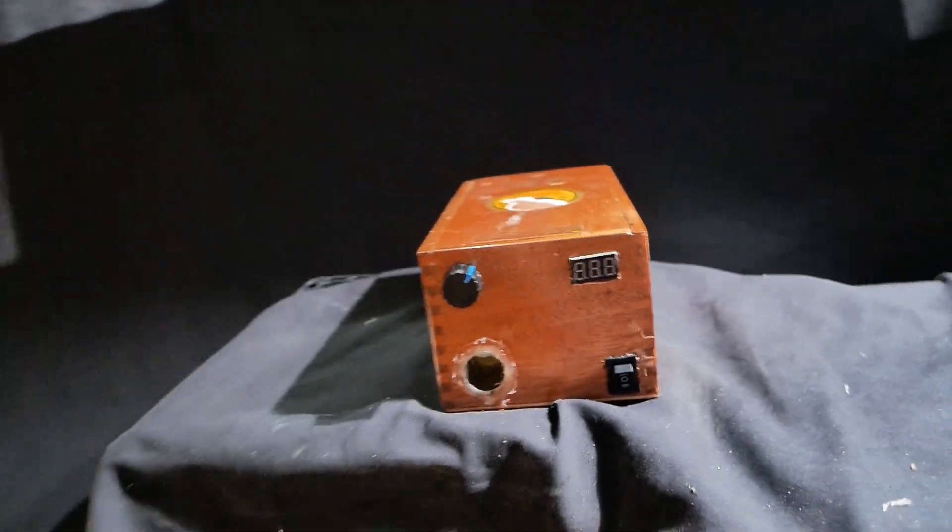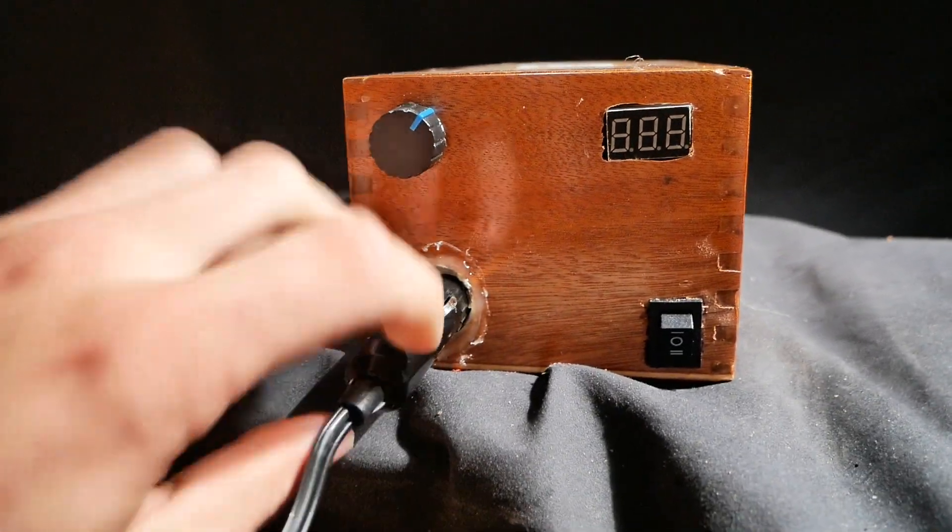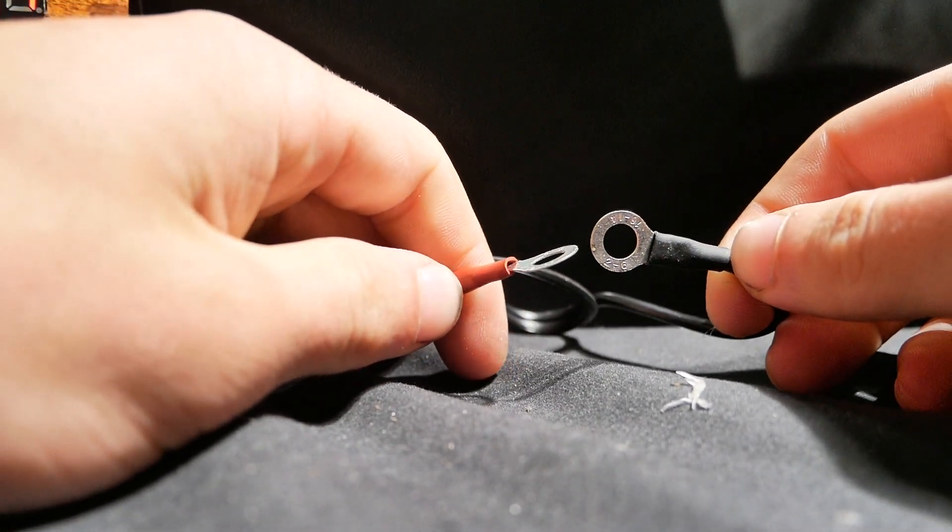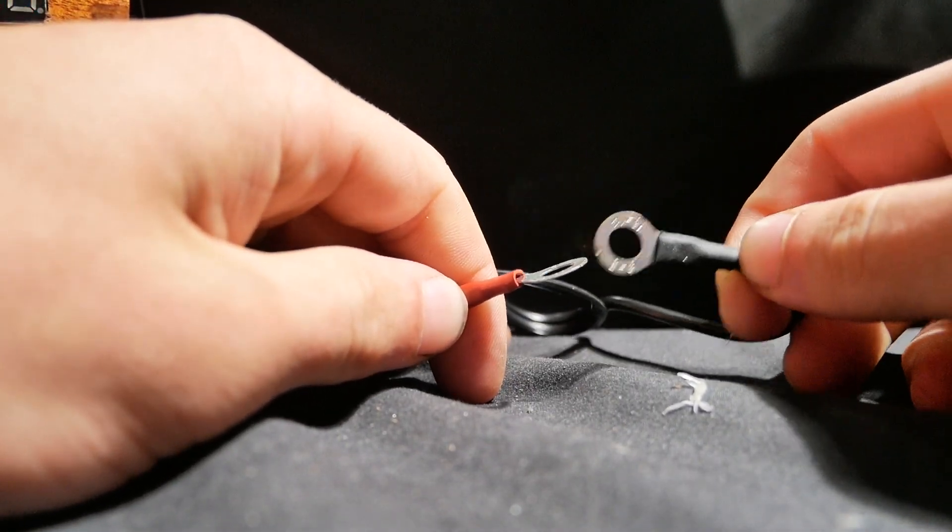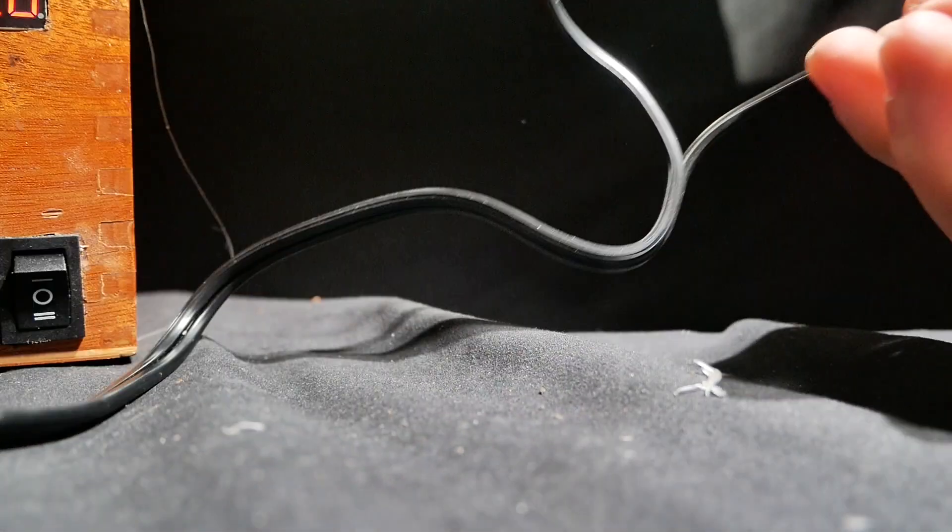Let's see if we get any voltage out. Oh yeah.